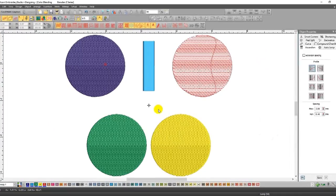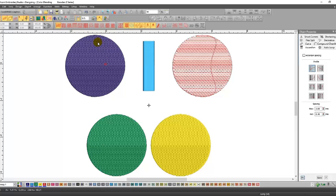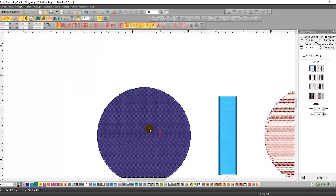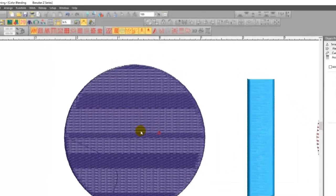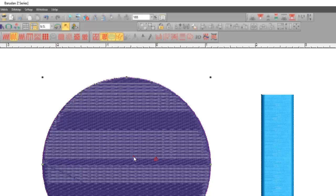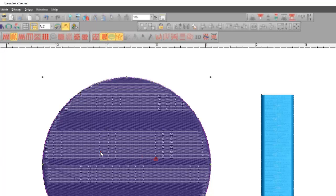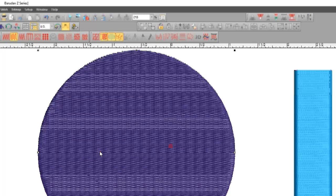With shading and open fills you get the ability to color blend easily. I have here a complex fill that has a tatami stitch top in it and I'm going to want this to be a setting sun.